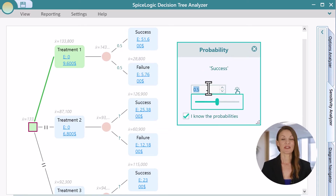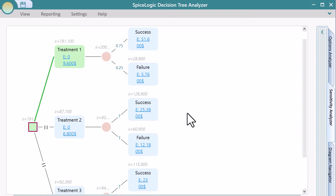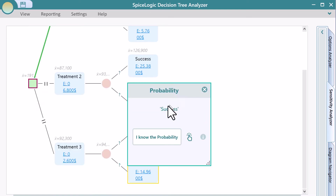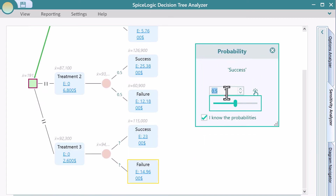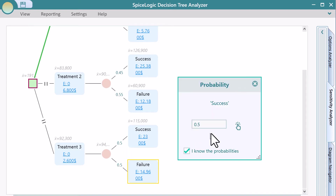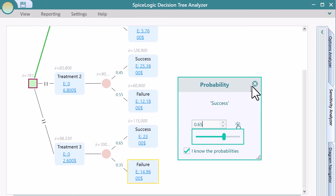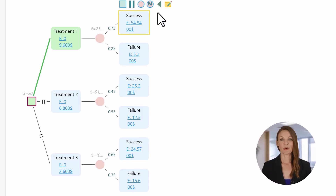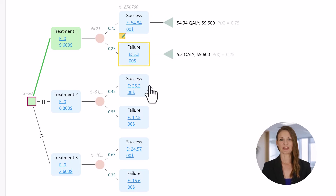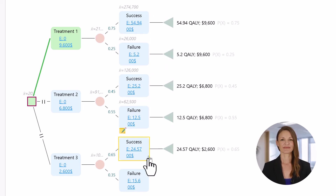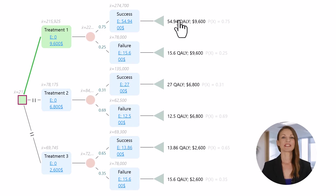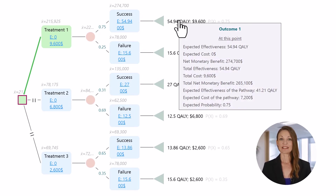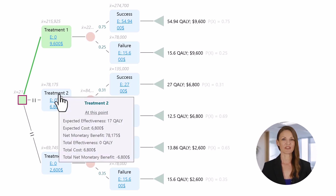Now, set the probability of each event. Add terminal nodes to see the total effectiveness and total cost for a pathway. Once you have set up the payoffs, you'll notice the expected cost and expected effectiveness of each node are calculated and displayed in the diagram and the tooltip.